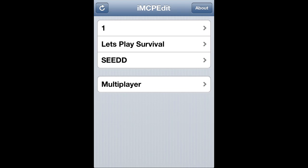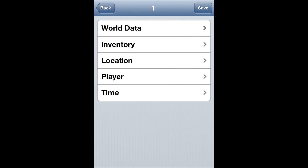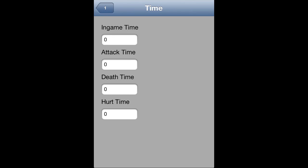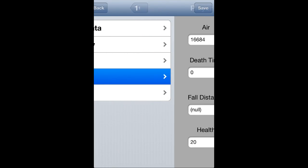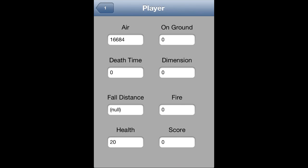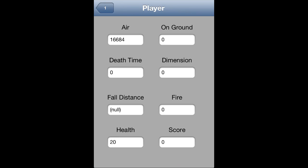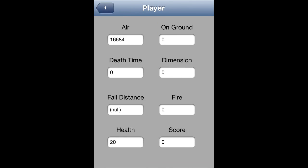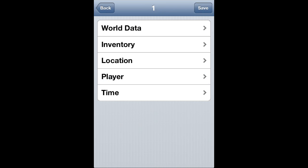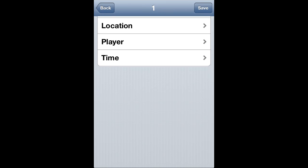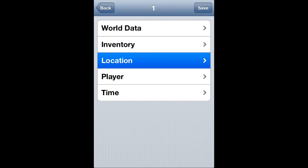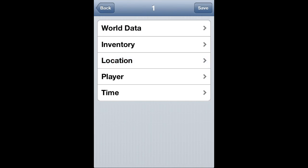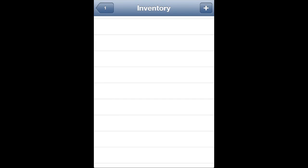Open up IMCPEdit, refresh a couple times or maybe once, and then go ahead and go in your world. And now you can finally view the in-game stuff. Everything will be able to be shown except for fall distance, which will still be null, but that doesn't really matter because no one really edits that and nobody even uses that. So as you can see, everything is all viewable, even your inventory. You can add stuff to it.